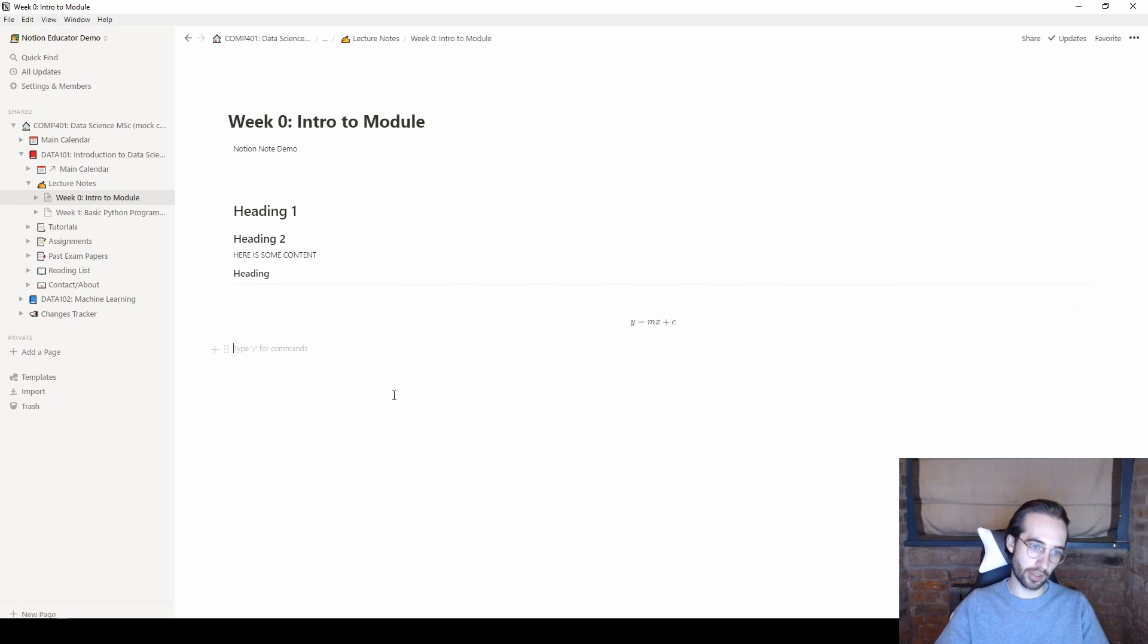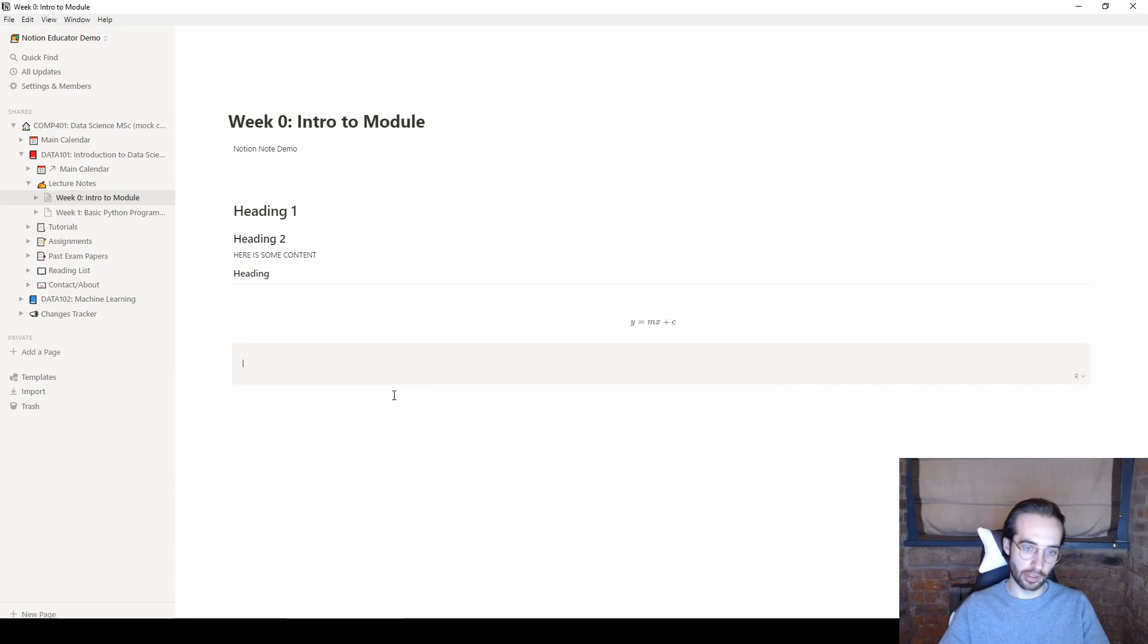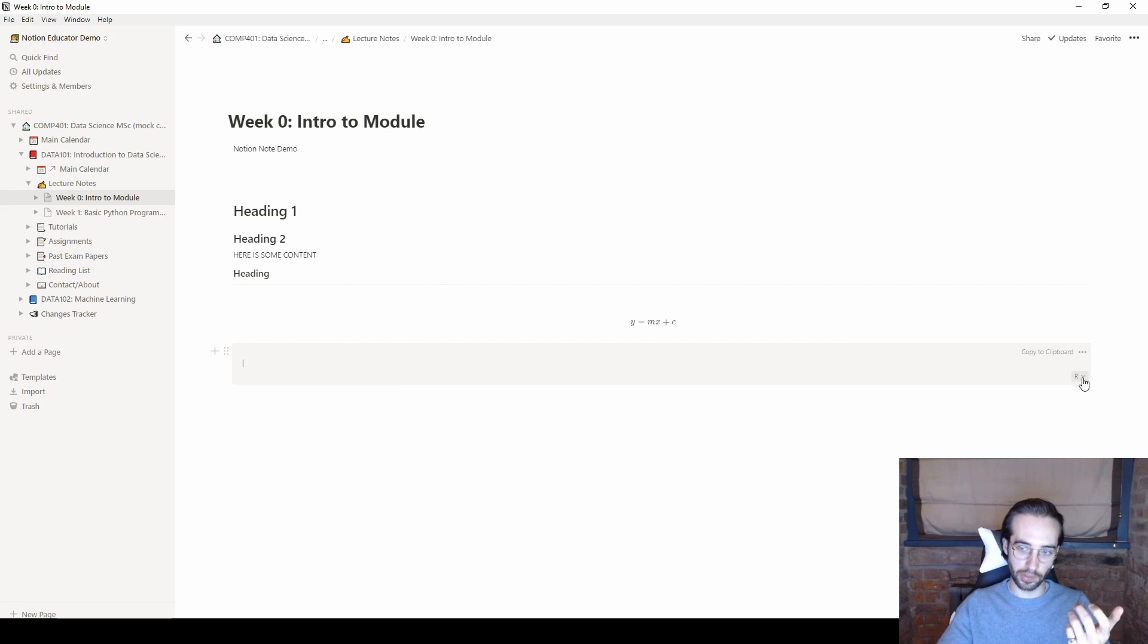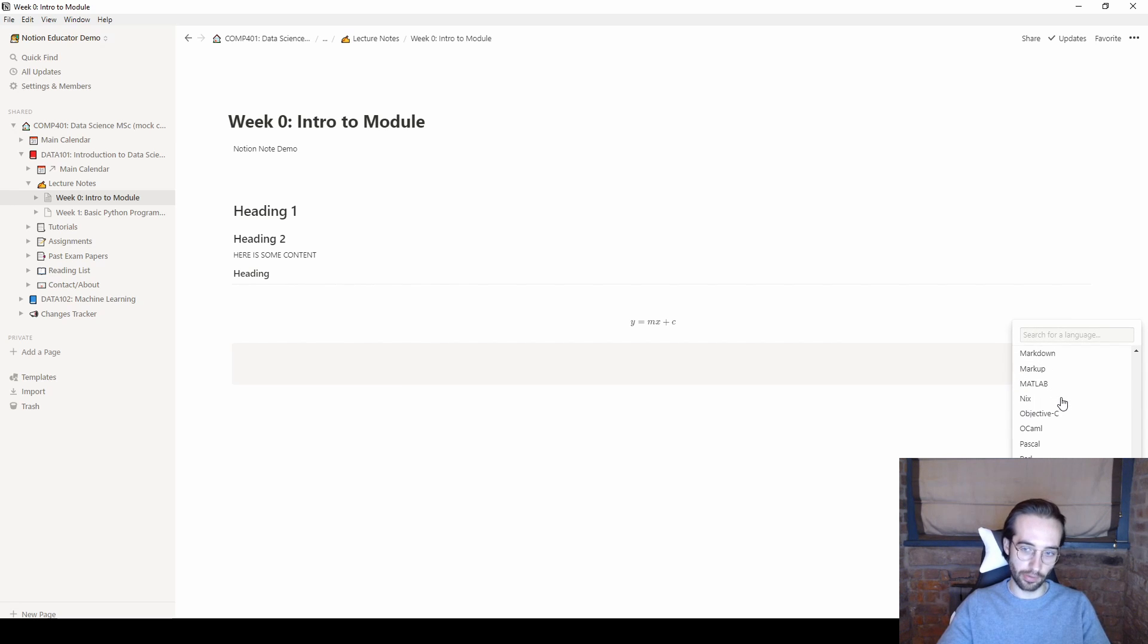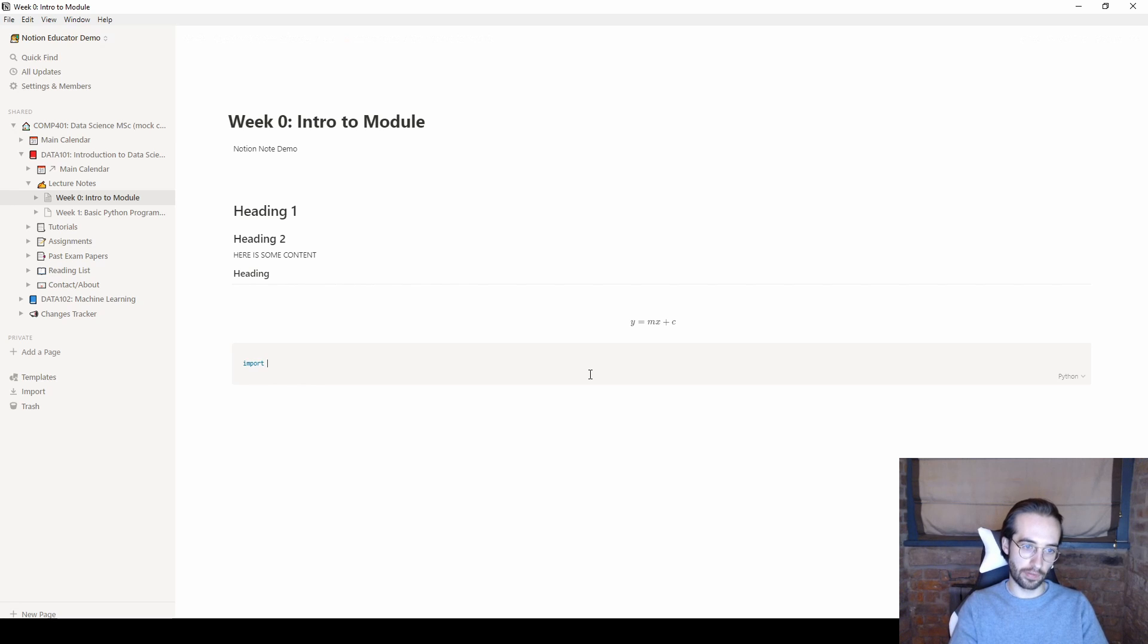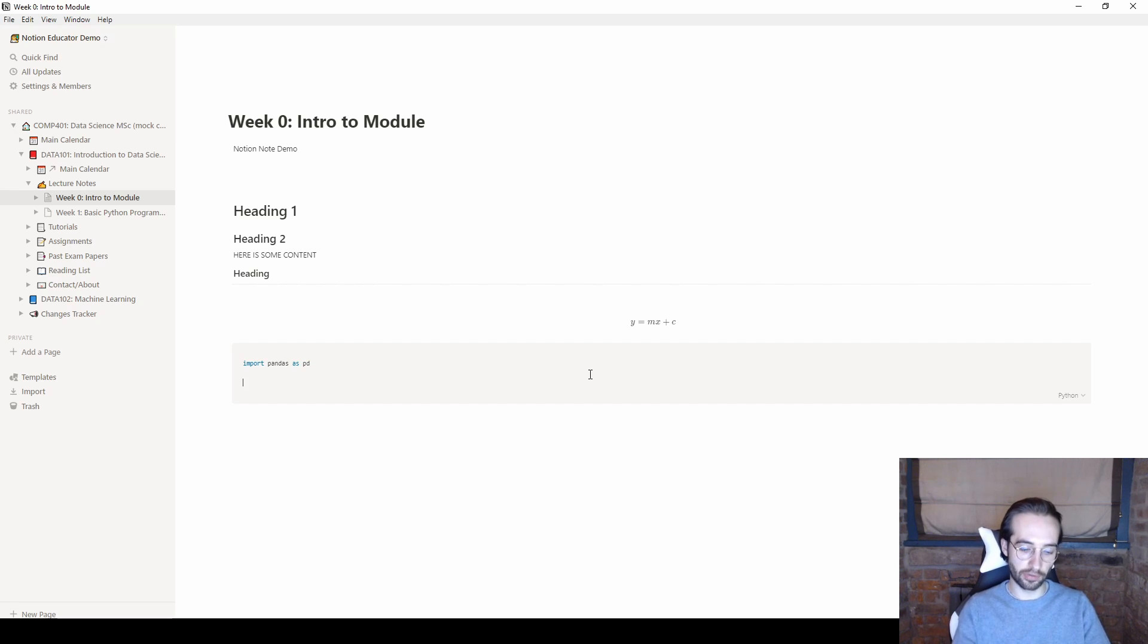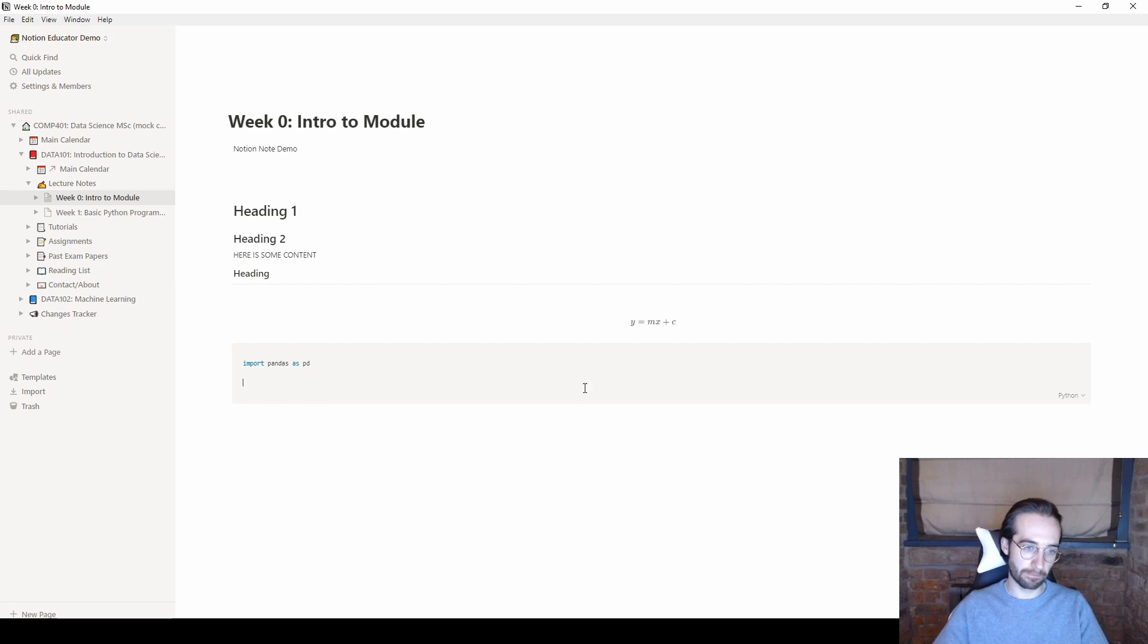Taking that one step further, you can even do code cells which as I said before don't run but you can have any almost any language you can imagine in here. So let's say python and you can write some basic code. It will format it in such a way to color code it as would match how it would be if you're doing an interpreter. So it makes it just nice to actually have and format your notes quite nicely.